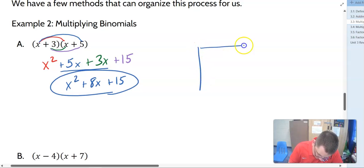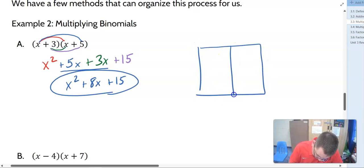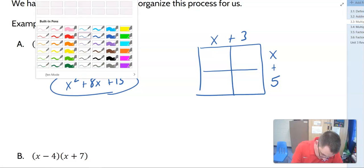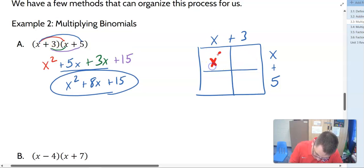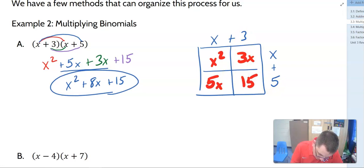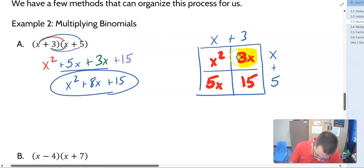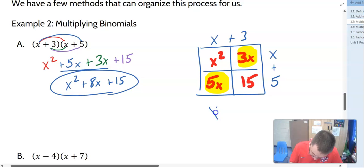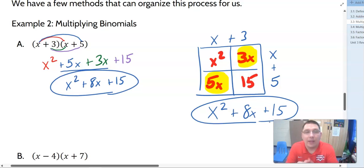Using the box method for the same problem: X plus 3 on top, X plus 5 on the side. X times X is X squared. 3 times X is 3X. X times 5 is 5X. And 3 times 5 is 15. We see the like terms in the middle — 3X and 5X — and add them together. So we get X squared plus 8X plus 15 as our final answer.